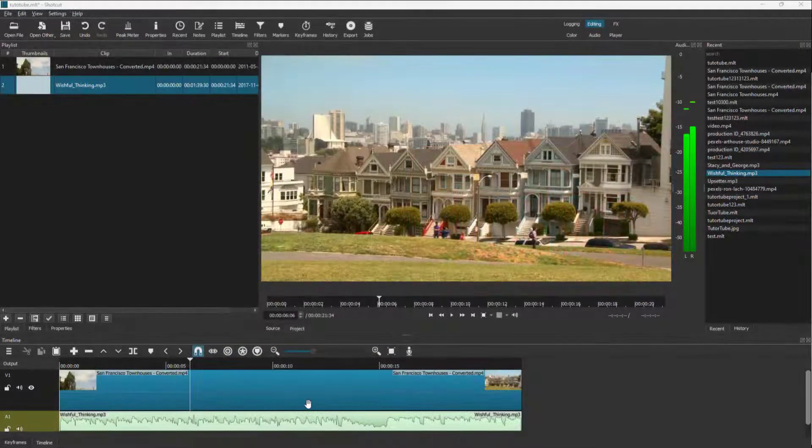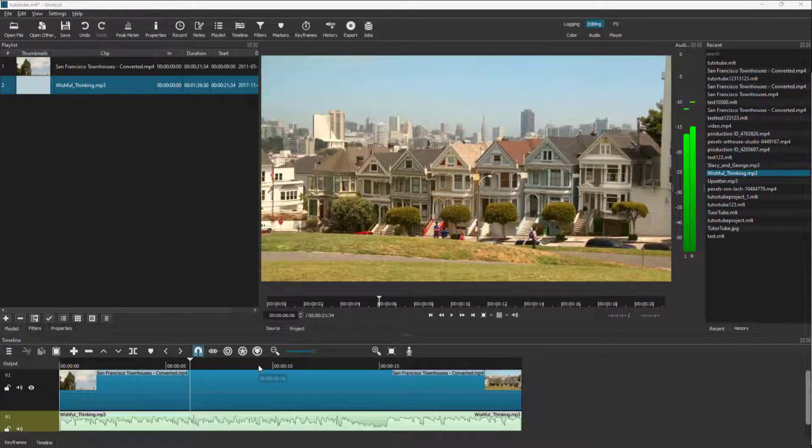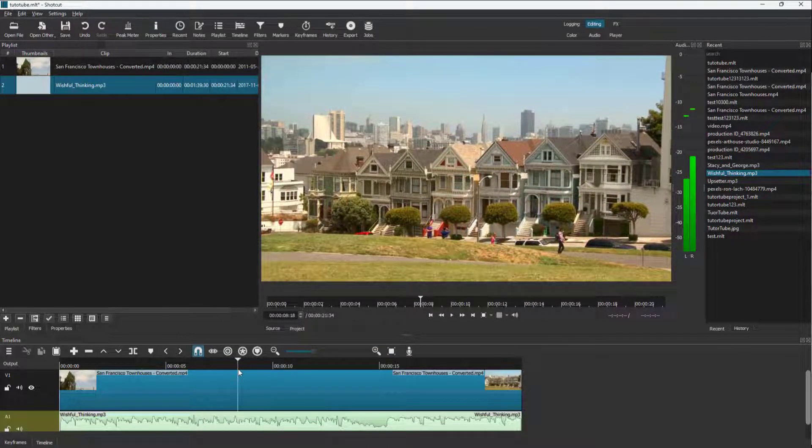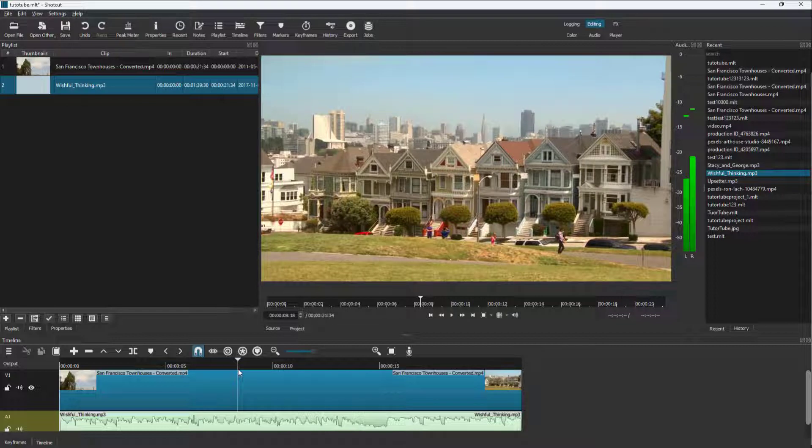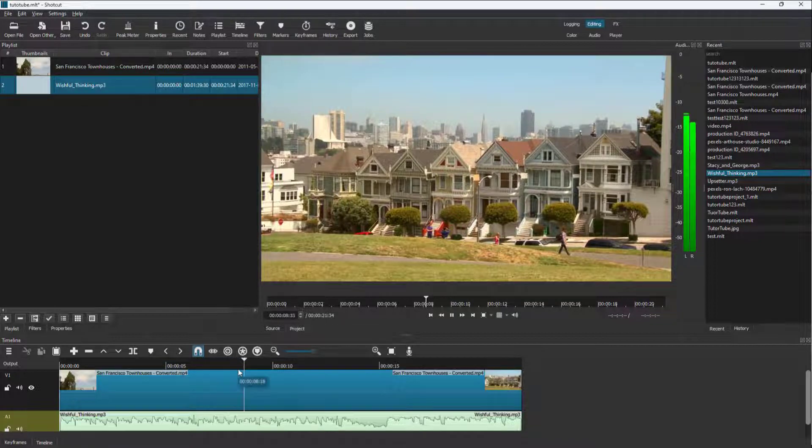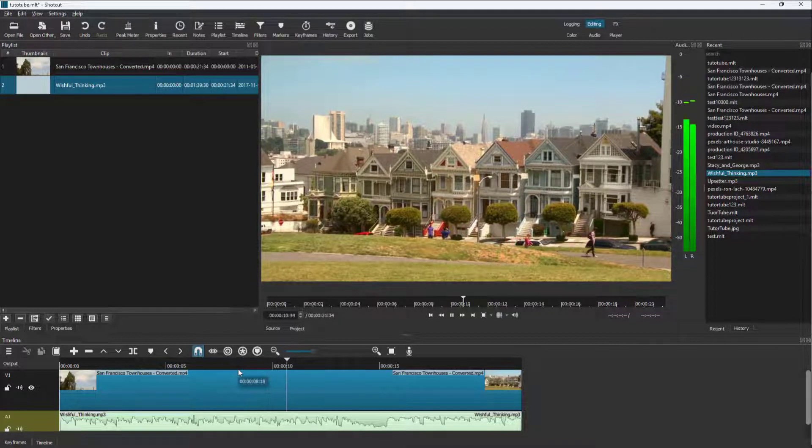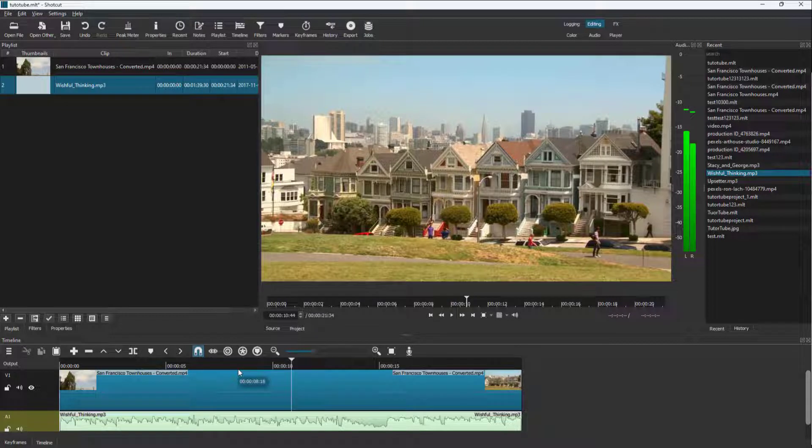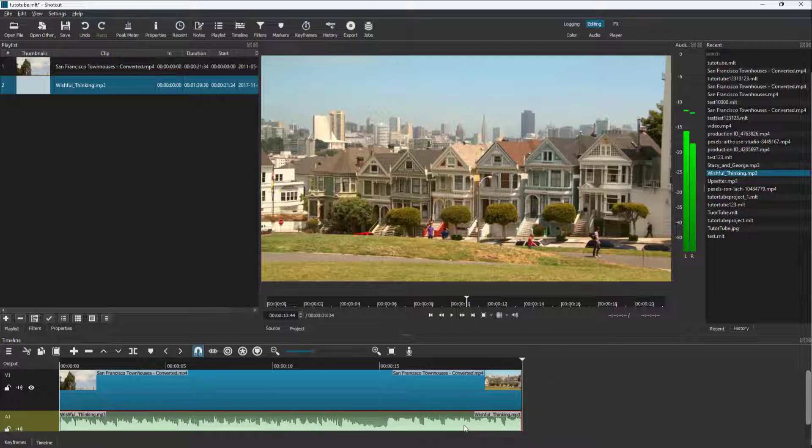Over here you can see that I have a video and an audio clip. If I were to play out the video and audio together, you can hear the audio, but the audio that you hear is unfiltered. If you want to apply effects to it, you can select the audio layer right here.